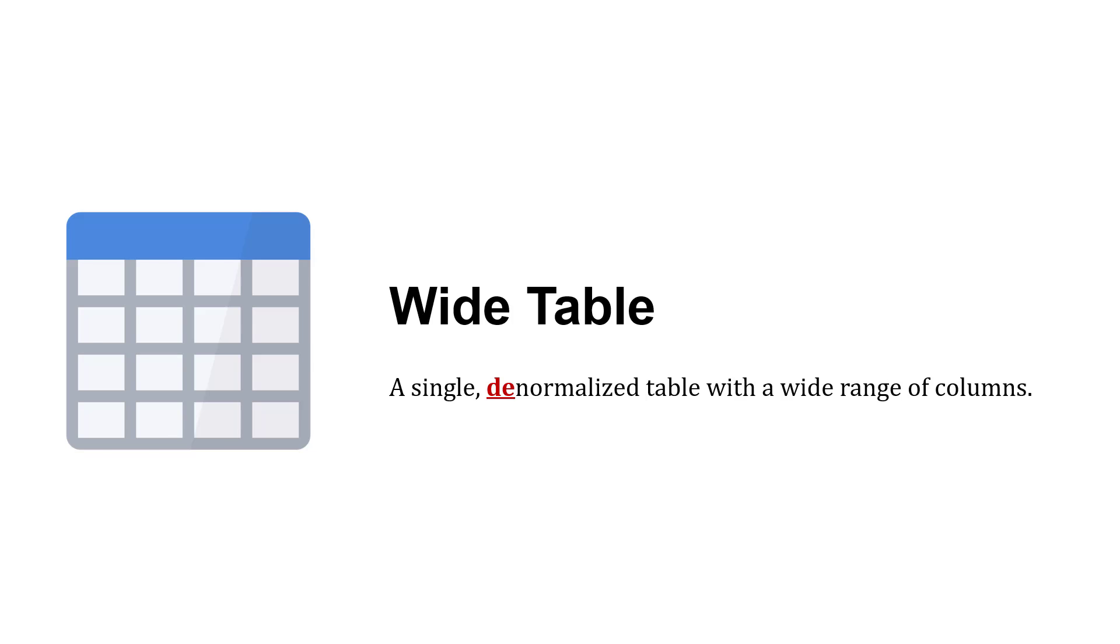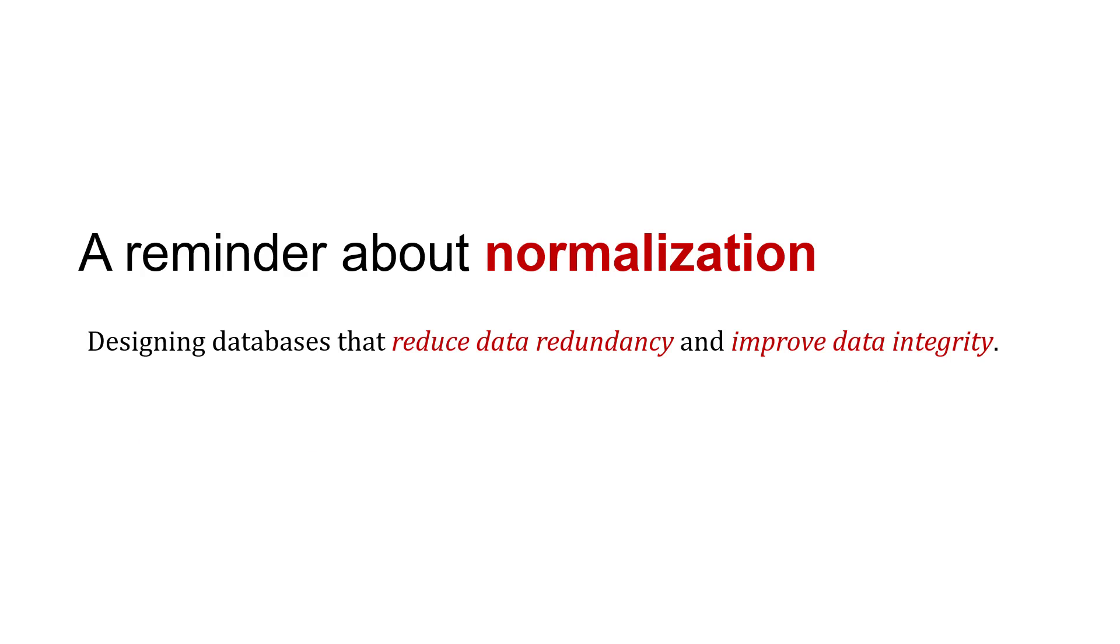As a reminder, when we think about designing databases, we often use normalization to reduce data redundancy, like repeating ourselves, and to improve data integrity. We've only got data in one place. When an update is needed, we've only got to change it in that one area, not in 50 areas.